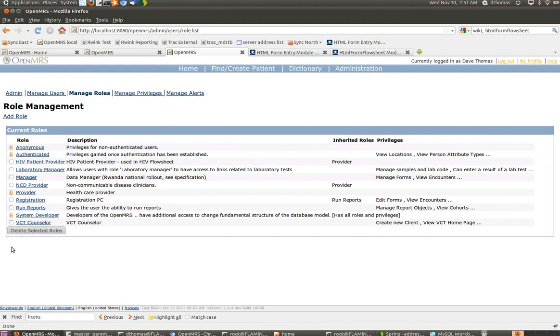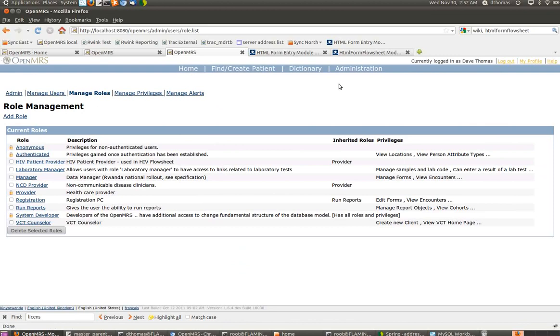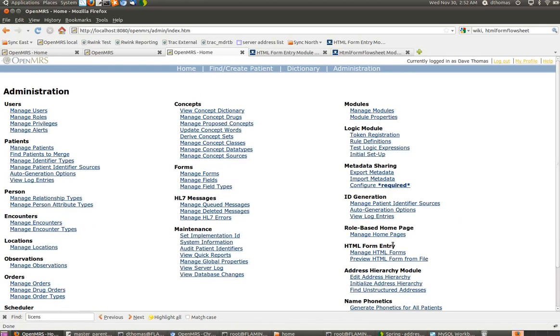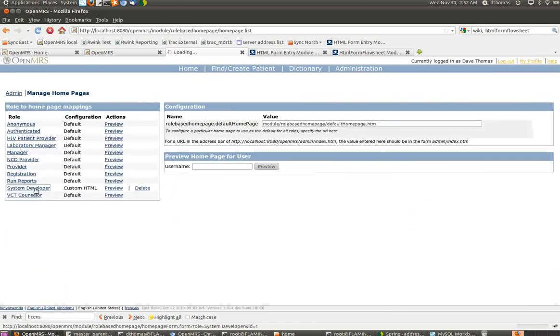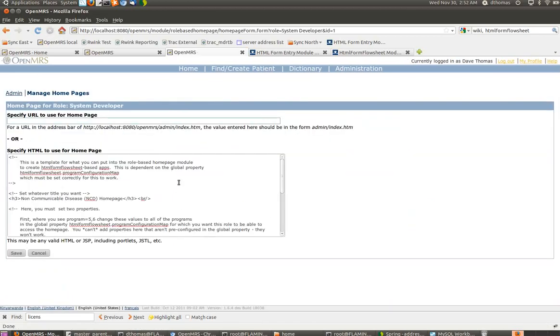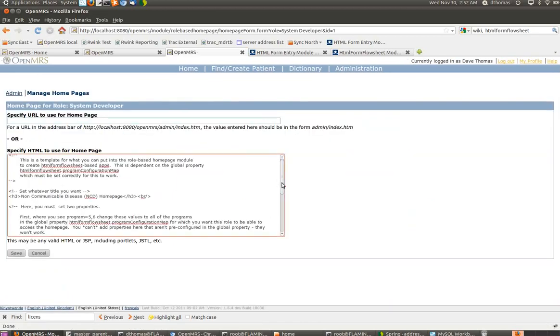You can create different roles for different doctors who provide different services. You can bundle an NCD doctor, an HIV doc, TB doc, and various other roles. When anyone who's assigned those roles logs in, they see a different OpenMRS application on their homepage.